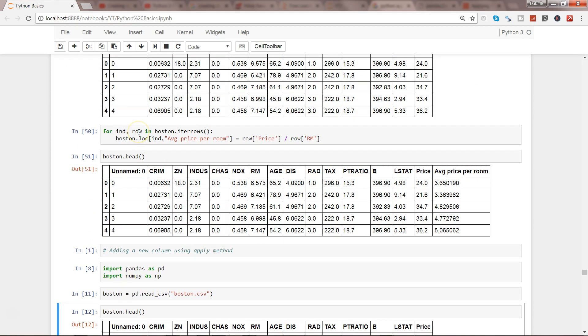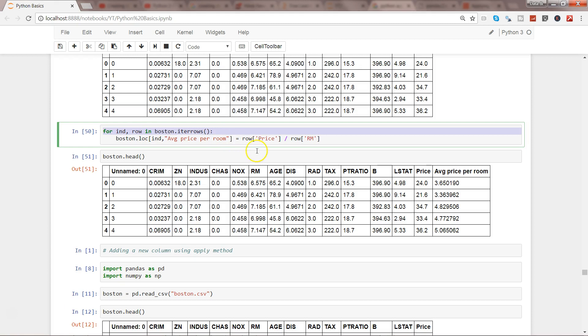What we calculated was the average price per room as a new column, with the help of the LOC function and different parameters like index and row which are part of the dataframe.